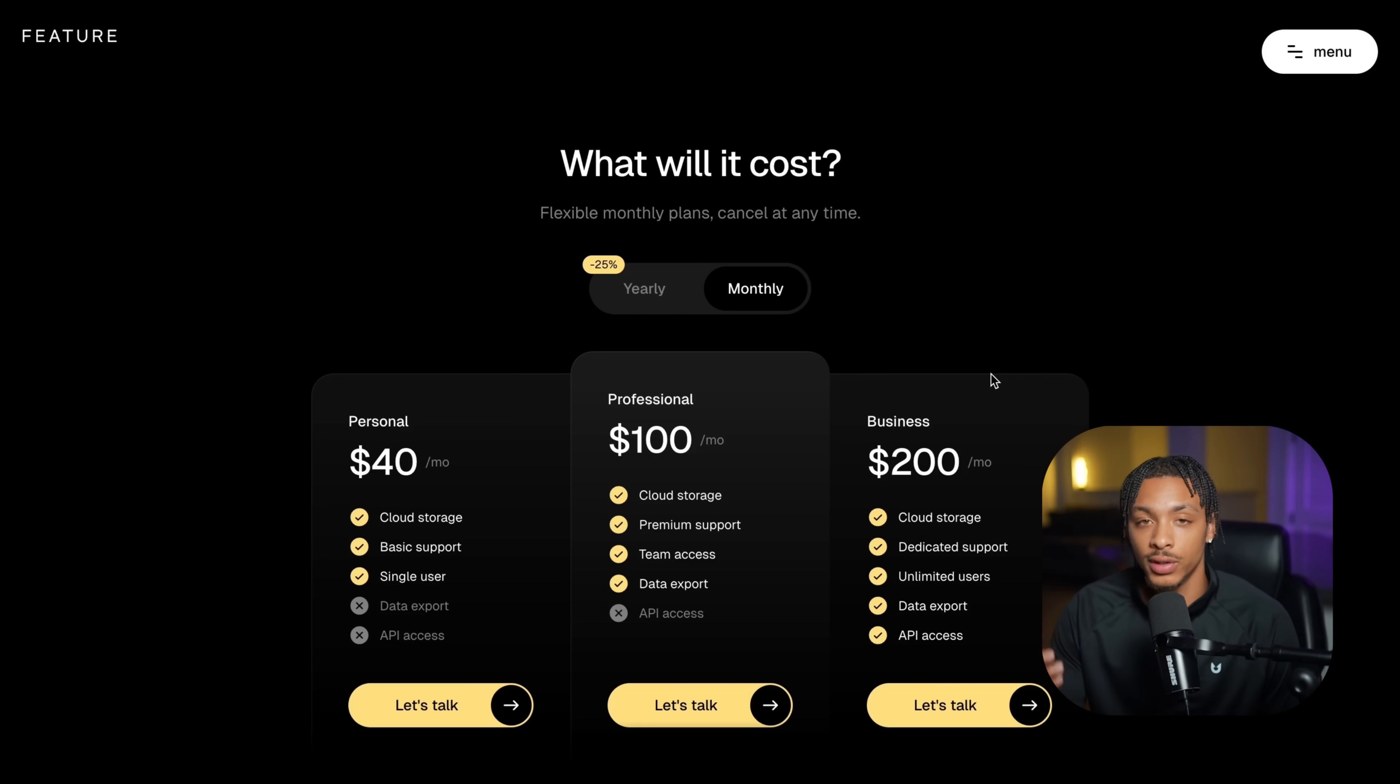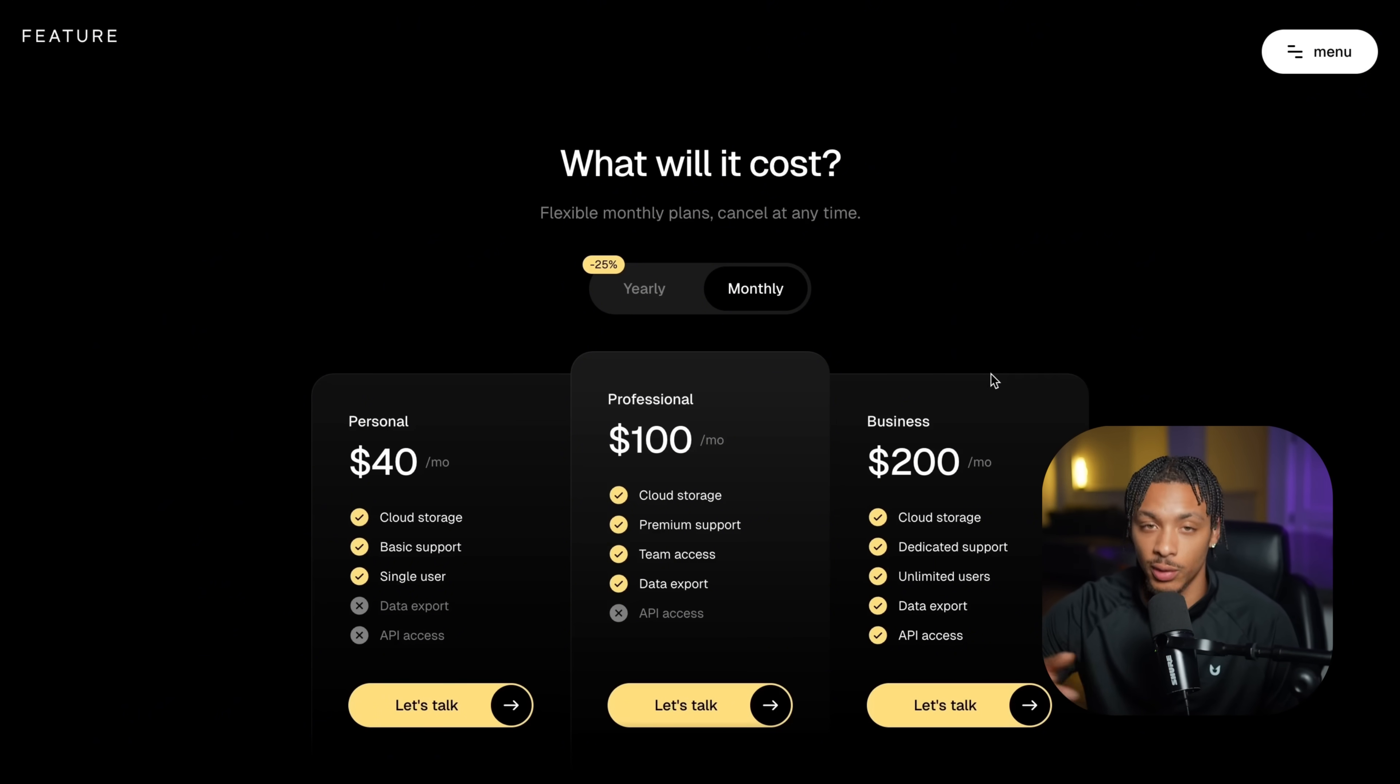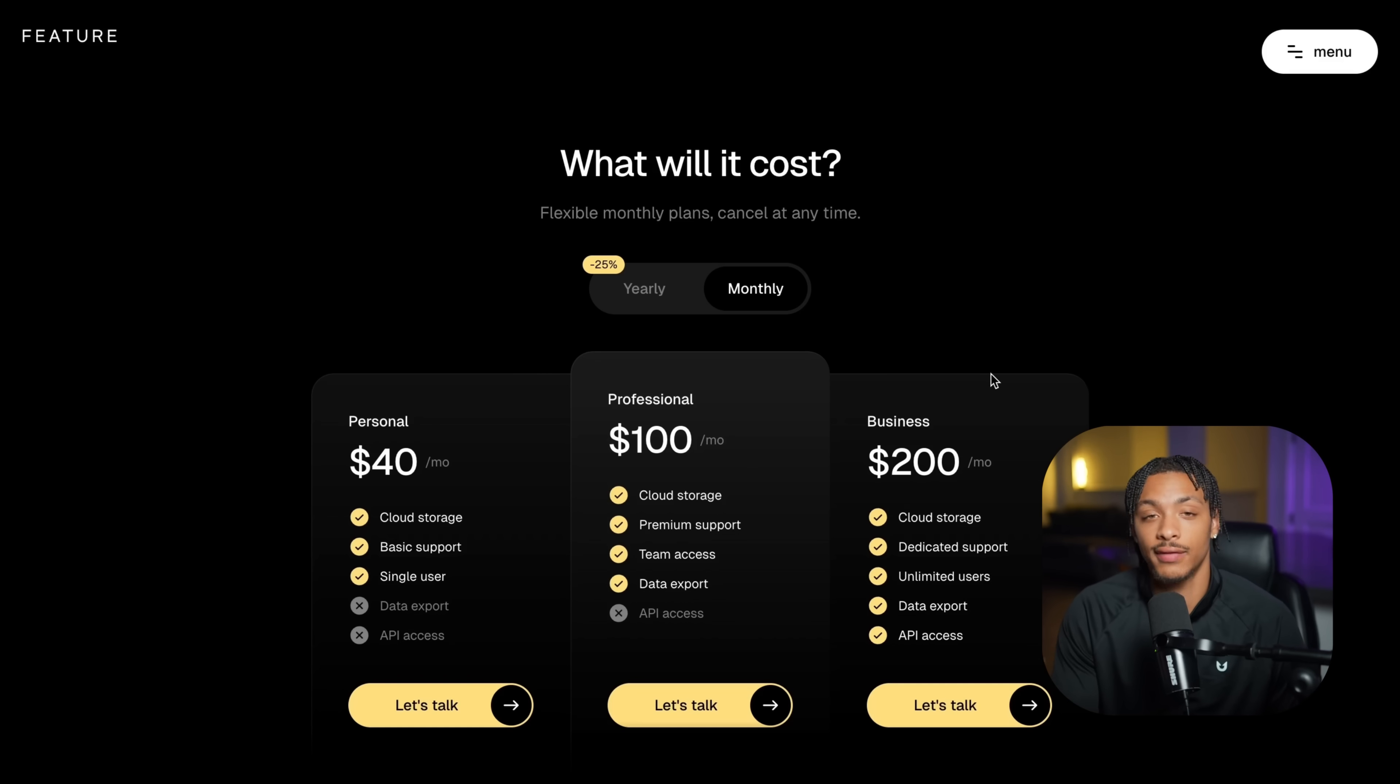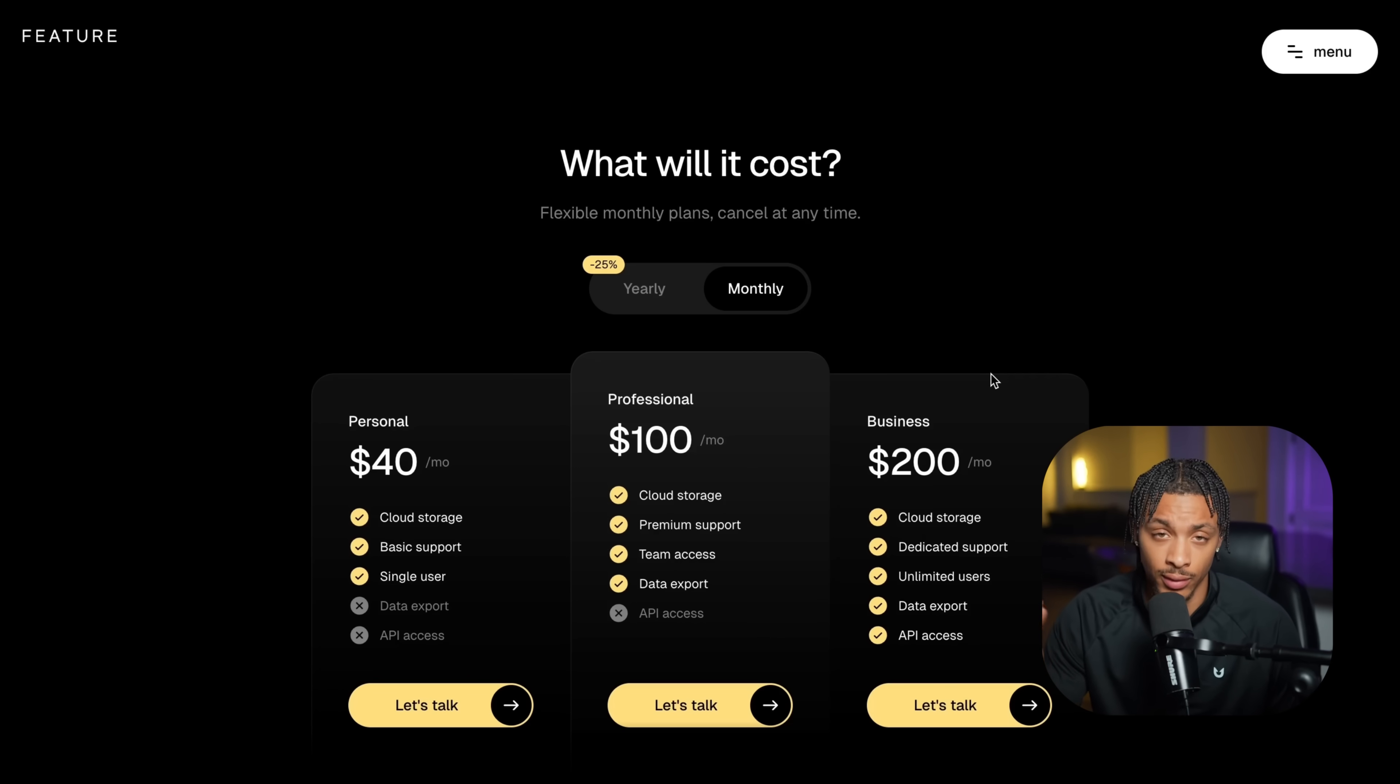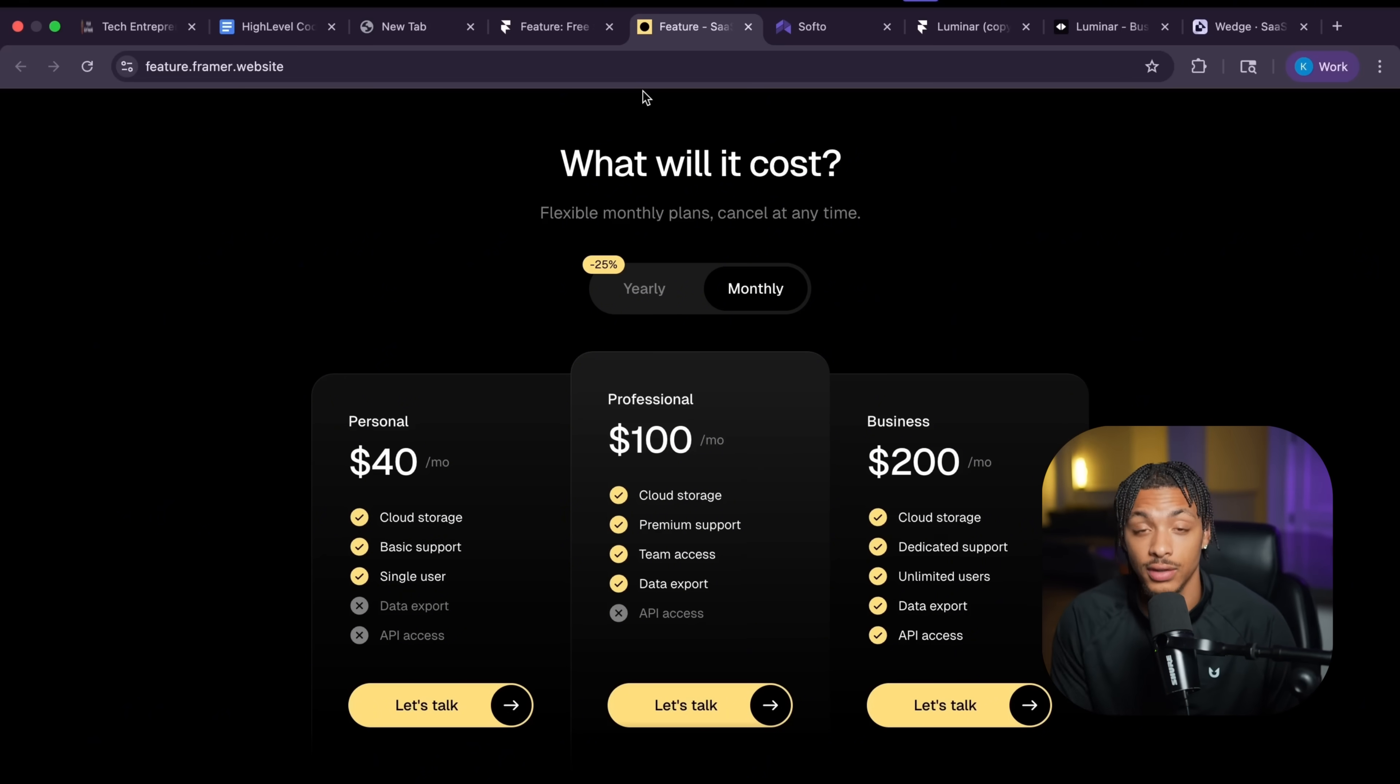Hopefully you can start to understand why this is such an attractive model to so many young, witty people who want to find ways to replace their W-2s and actually have a shot at achieving financial, time, and location freedom. Other than that, subscribe if you did find this video valuable. I'm always posting videos on these. Hopefully I'll see y'all in the next one.